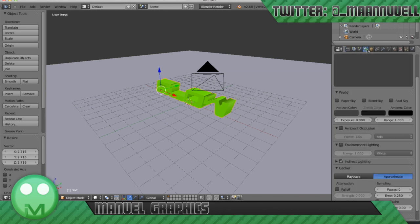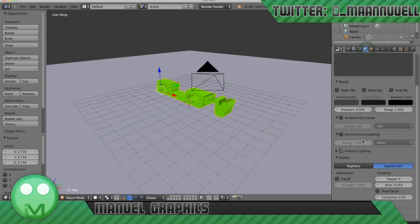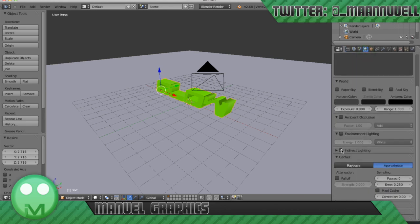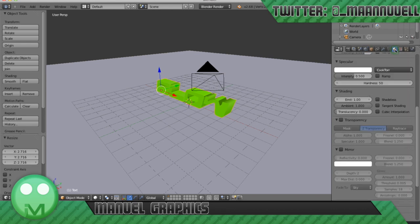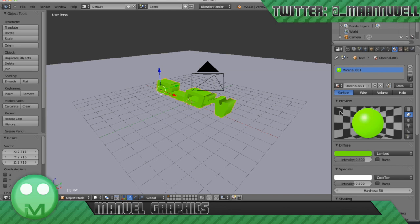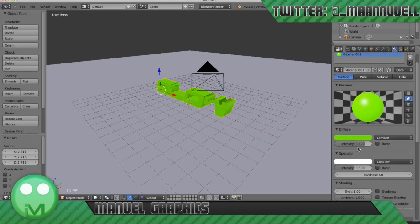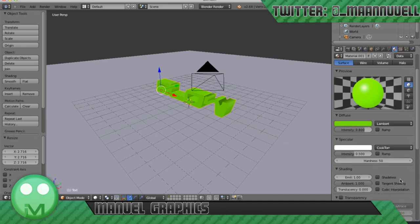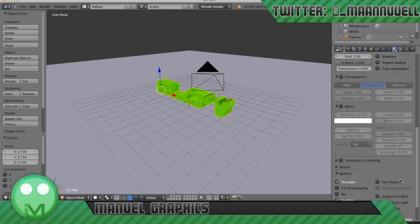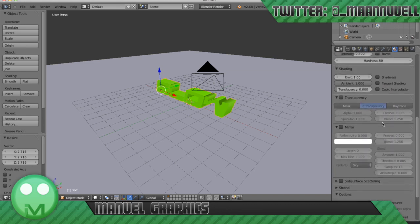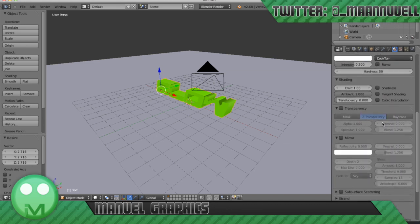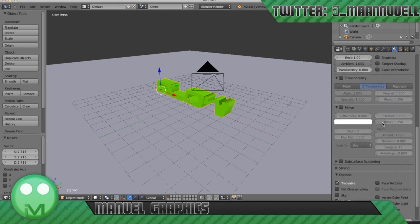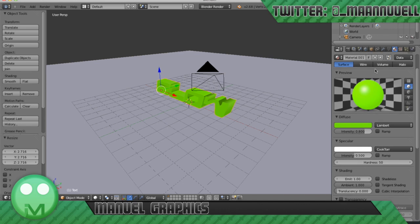So we'll just go back through that one more time. In our world, in the world tab we've got indirect lighting with the gather set on approximate. And in the materials tab we've got it on an emit of 1 and a diffuse color of any color you really want. That's basically it for that one.